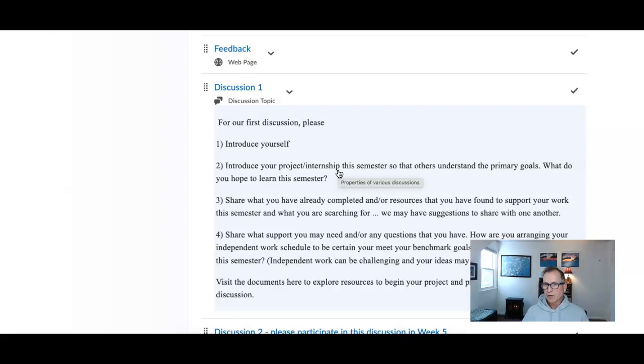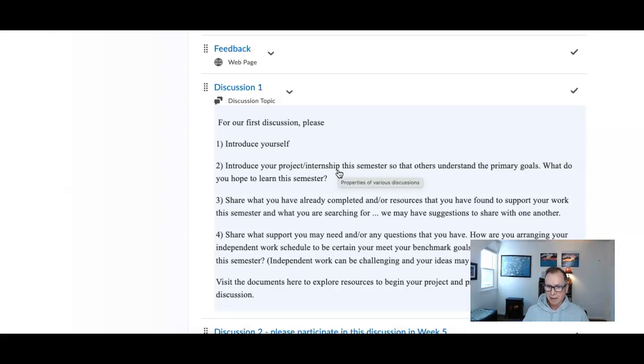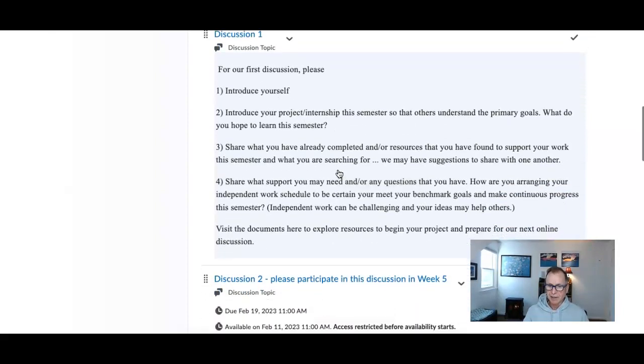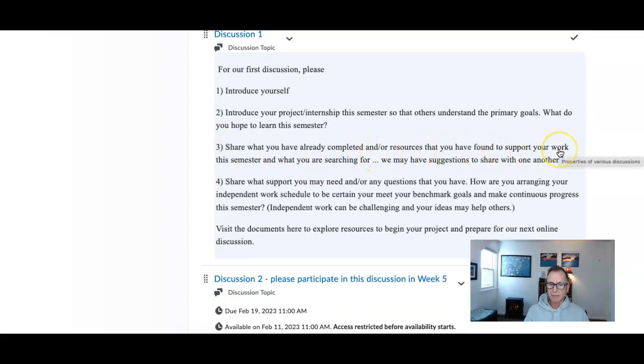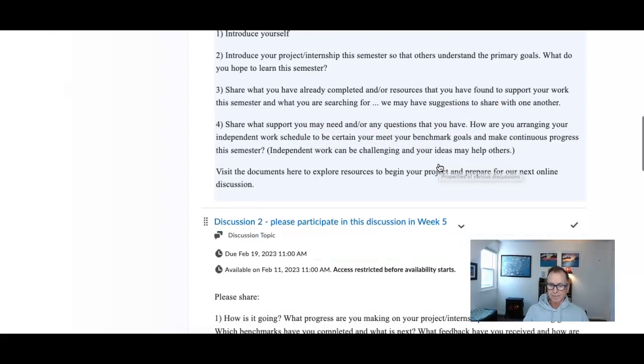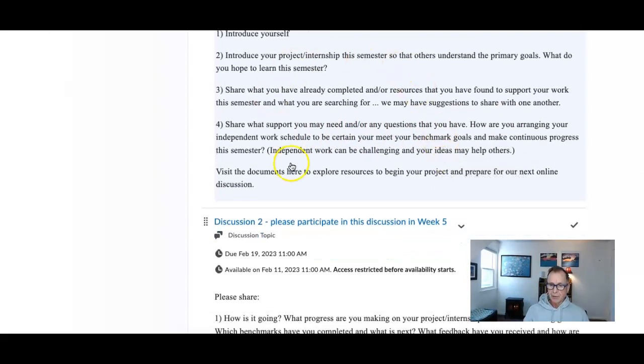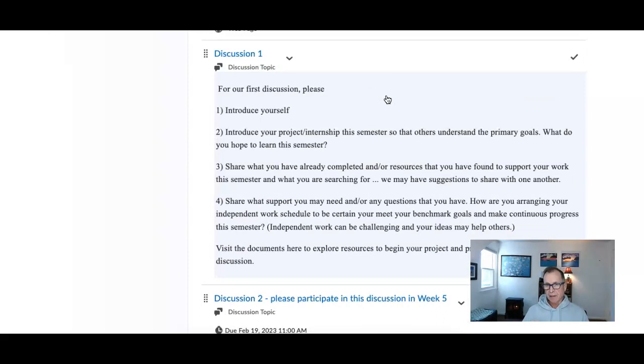When I've taught this class before, there have been four different options - the CAS version and the independent studies, which complicates things. Share what you've already completed or what research you've found to support your work this semester. Share what support you may need or questions you have right now getting going. So that is what I'd like you to do this week.